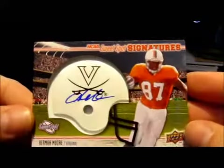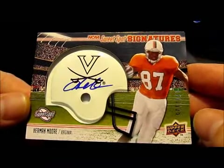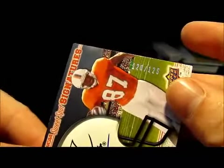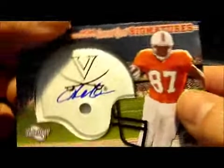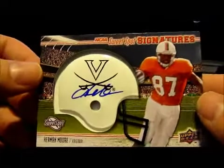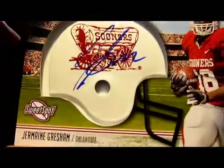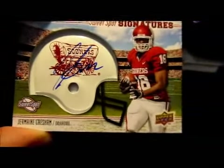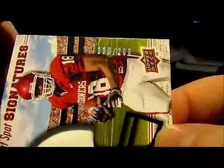And my two autographs that I got, the first one is a Herman Moore helmet auto and that one is numbered at 125. And the second helmet auto I got is of Jermaine Gresham and that one is numbered out of 200.